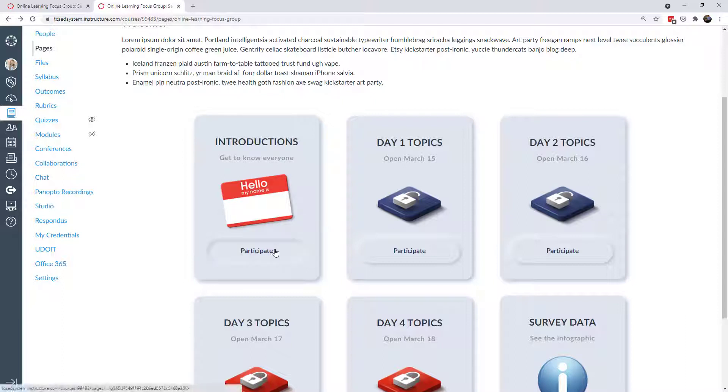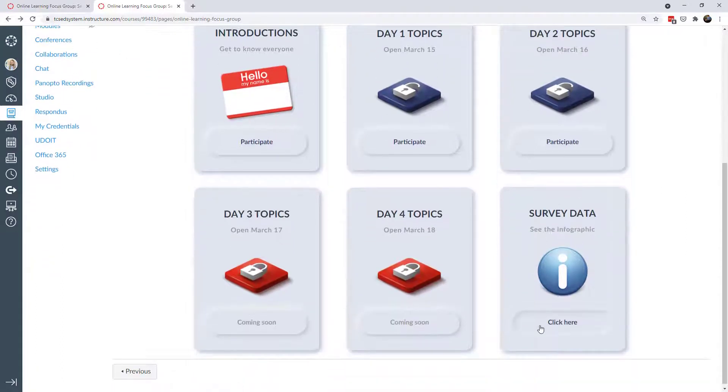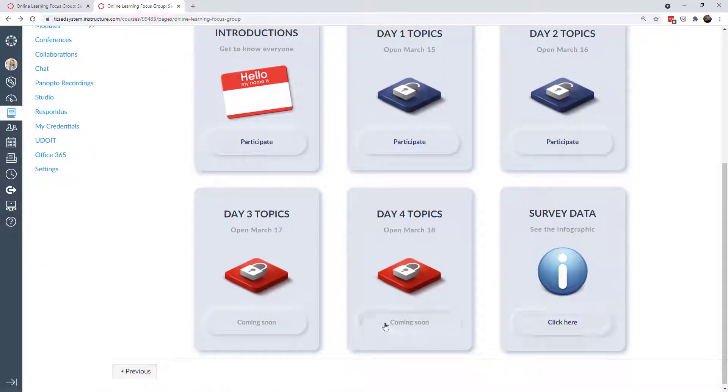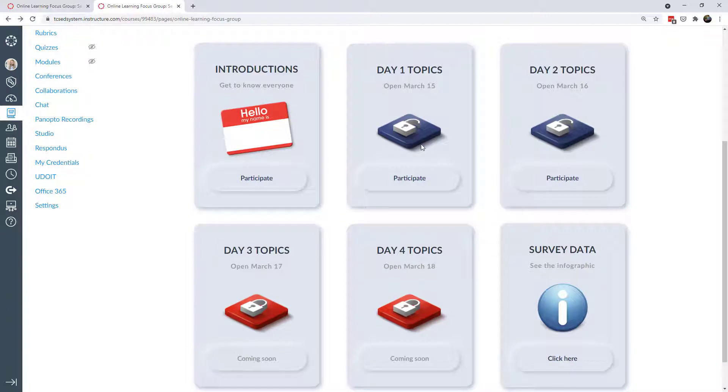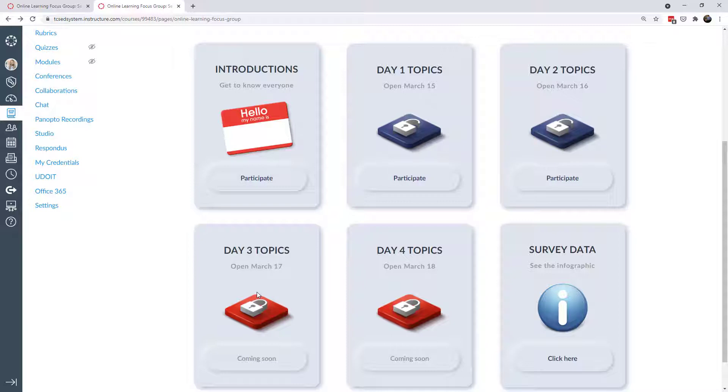So you notice as I hover over these buttons then they interact with my cursor and these are all clickable. I can click them except for these that say coming soon. If I click on those then nothing happens because they're not active yet and the gist was each day I would activate one of these cards and it would take the students to a focus group discussion thread.